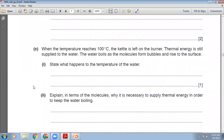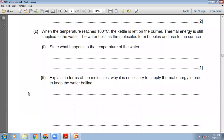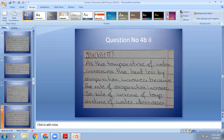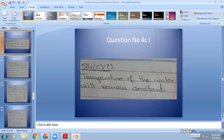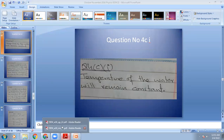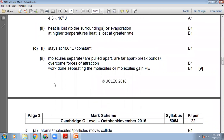When the temperature reaches 100°C, the kettle is left on the burner and thermal energy is still supplied. State what happens to the temperature of the water. When boiling is taking place, the temperature of the water does not change — it remains constant. The marking scheme confirms: it stays at 100°C, it is constant.